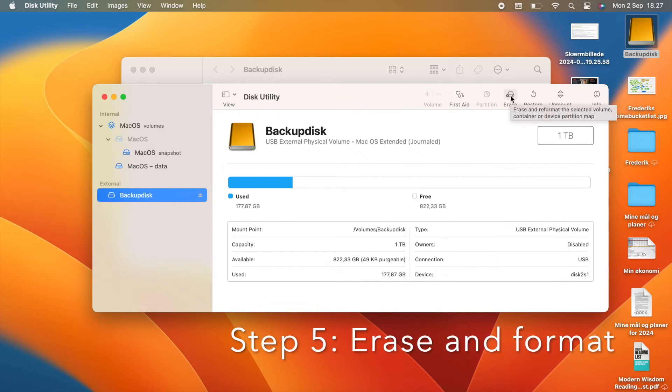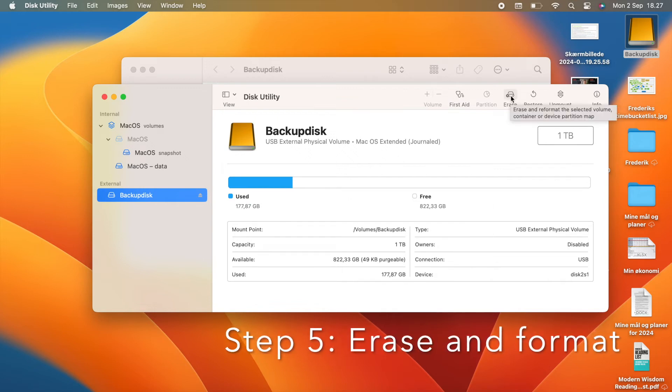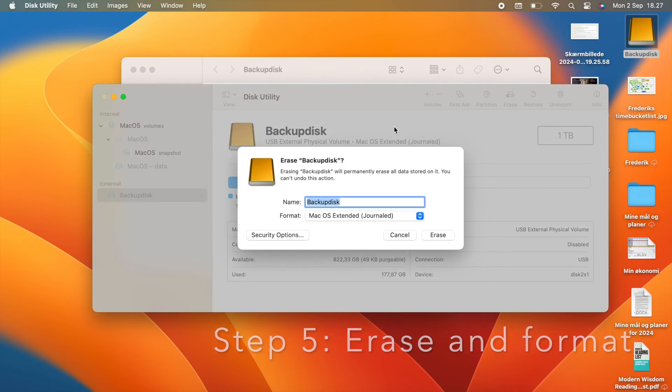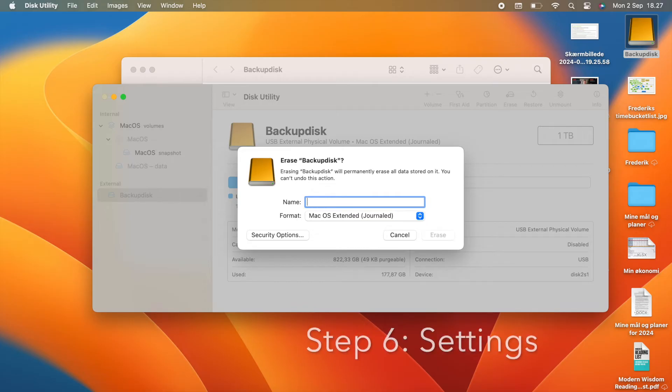Erase and format. Now, click on the erase button at the top. Here you will be prompted to give your drive a name and you can type in whatever you like. Step number 6.